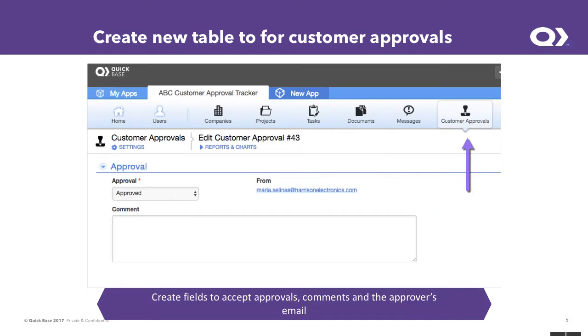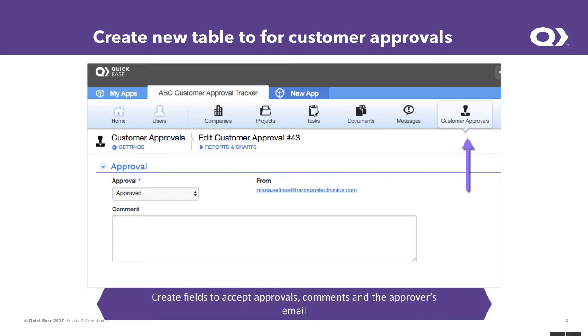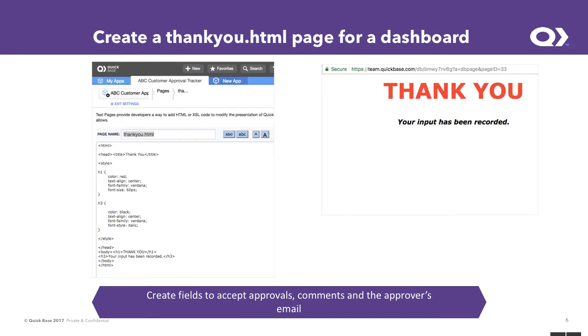So the next item that we're going to do is add a table that's going to accept the customer's submissions of their approvals. Because they're open to everyone on the Internet, we want to be able to accept their information, but we don't want them to ever view or edit any of our sensitive data. So it's okay to allow them to add records. So we're adding this table into this app.